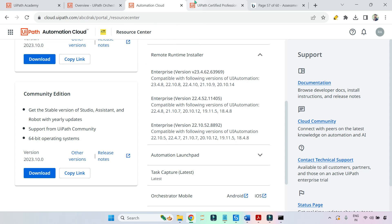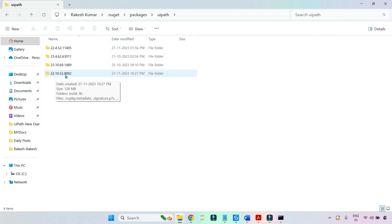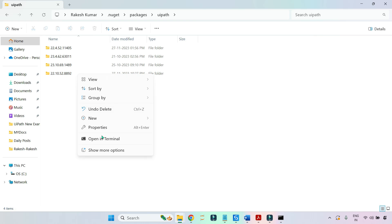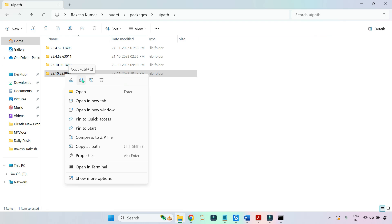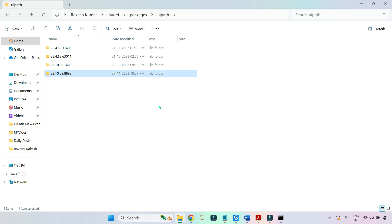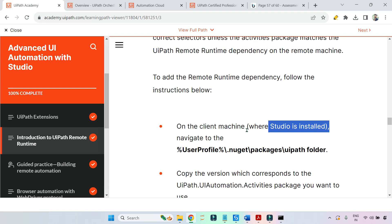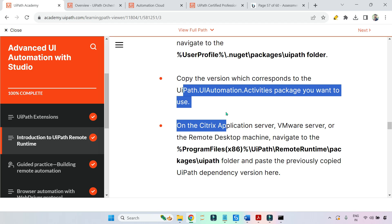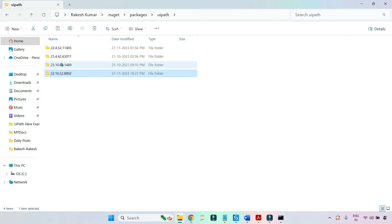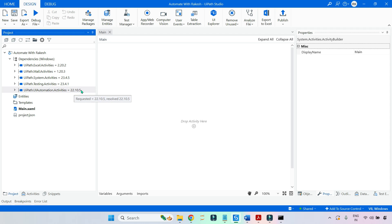If you go back to your Orchestrator, the version number matches — you are using 22.10.5, so you download the UiPath Remote Runtime 22.10.528892. Back in the folder, you can see 22.10.528892 as well. You must copy this file. Copy only the required version upon which you are building your automation — do not copy all folders. In this case, copy only 22.10.5 and paste it into the RDP.